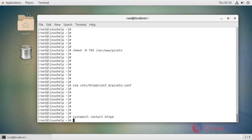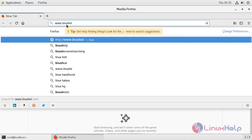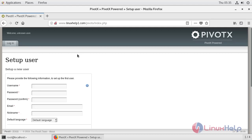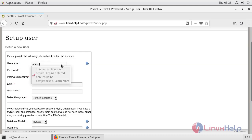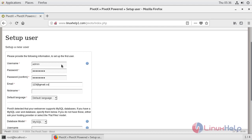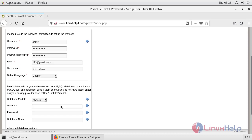Now switch to your browser and enter your domain name. This is the welcome page of Pivoctex. Now create your admin credentials here. Select your language. Now configure the database details here. Now click continue.